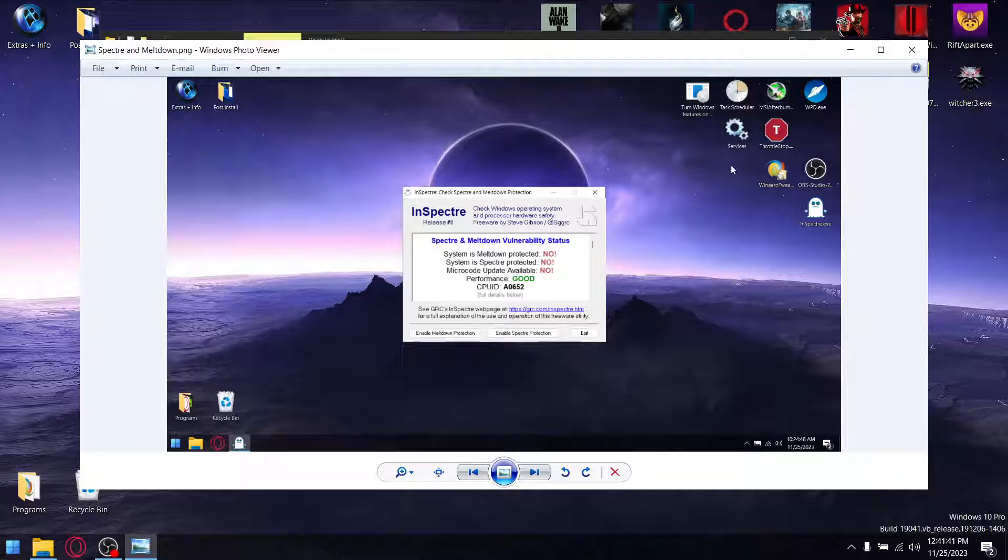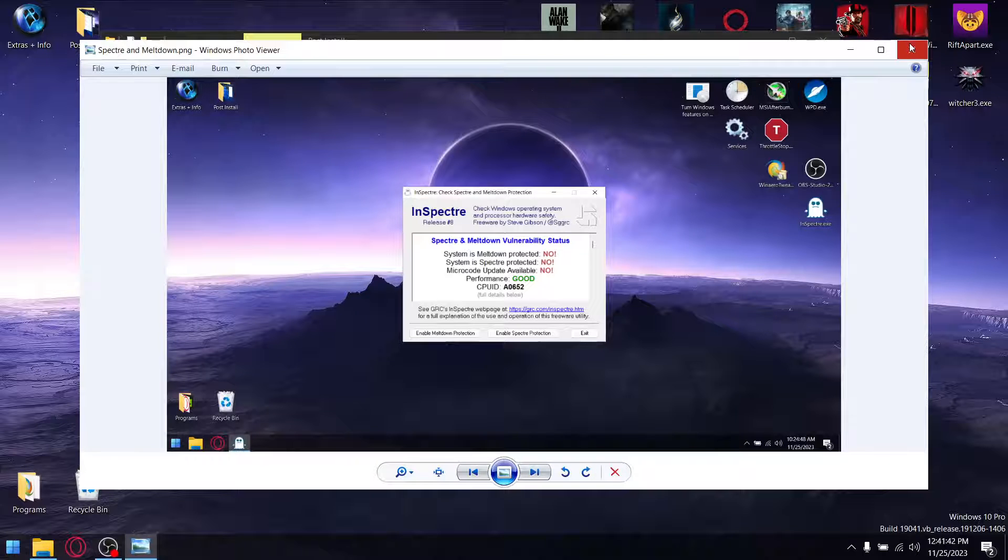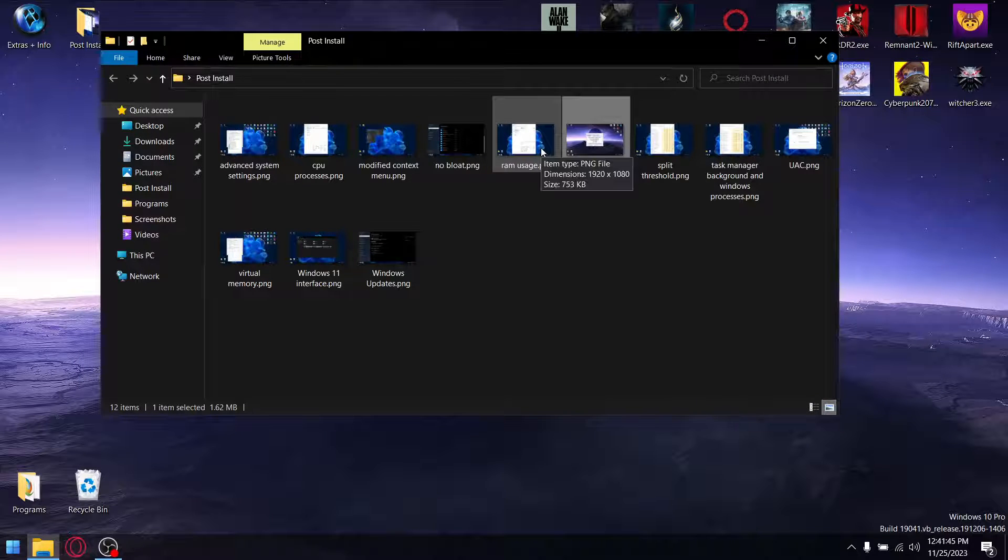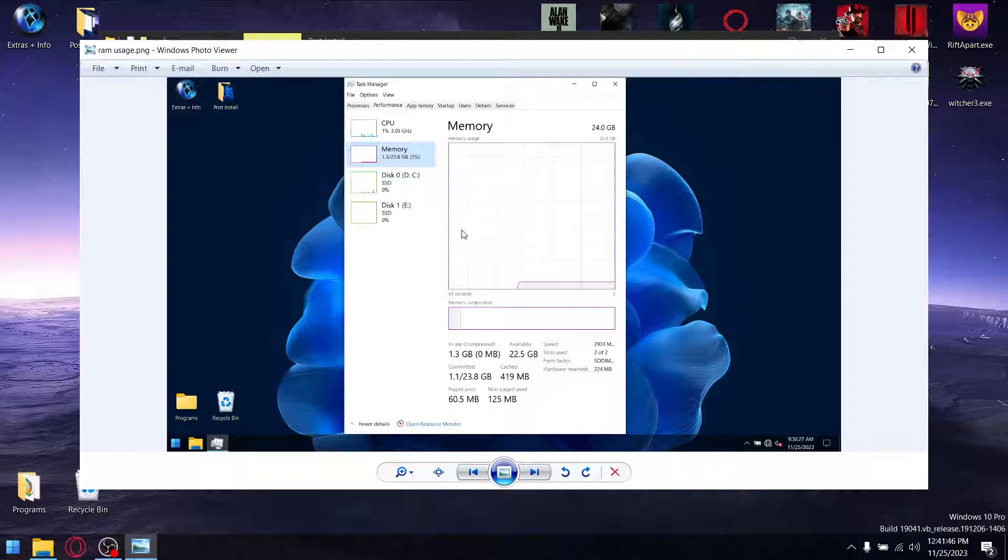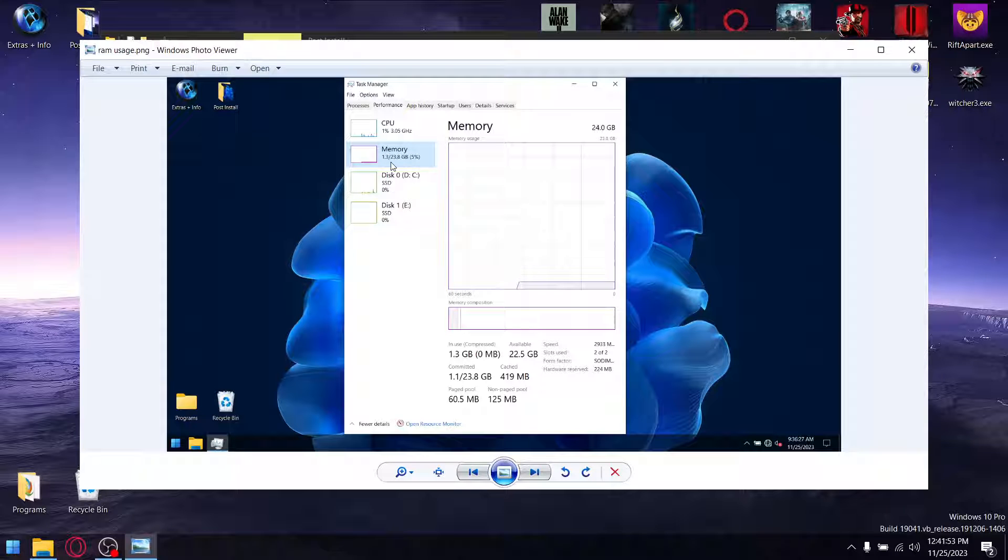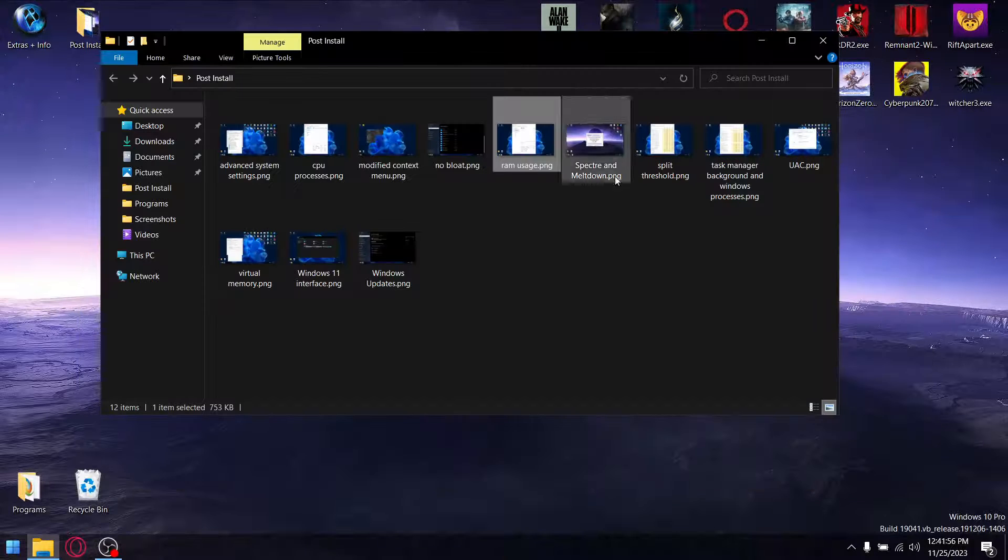Spectre and meltdown switched off by default, which does save me time not having to put that into a regedit. RAM usage, very low, only 1.3GB as I installed the custom ISO. It will be low for you if you've got 16GB or 8GB on your system. I've got 24GB.